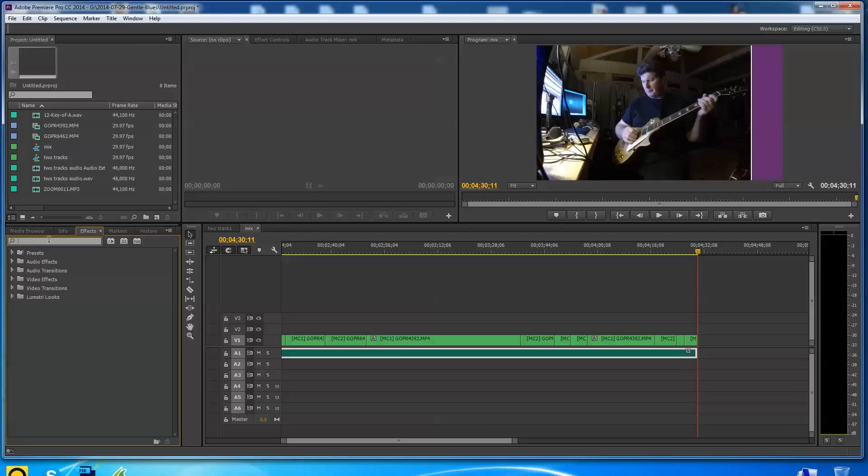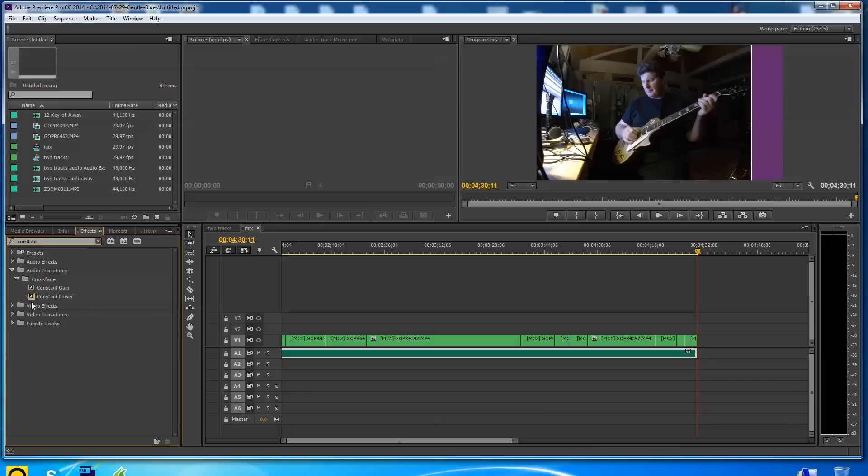I'm going to go over here into the effects. I'm typing C-O-N-S-T-A-N-T and you'll see that constant, if you type it in, actually it's constant power, not constant gain. Use constant power. You see that when I type it in it comes up under audio transitions. So here it is, under crossfade.